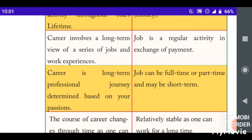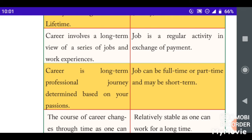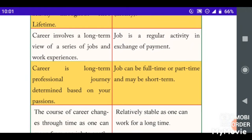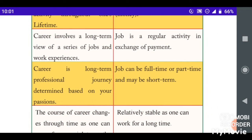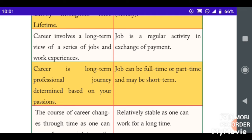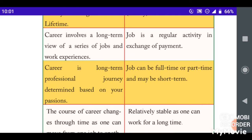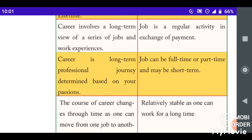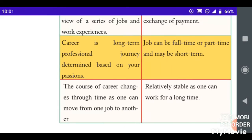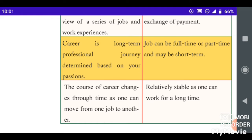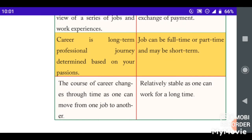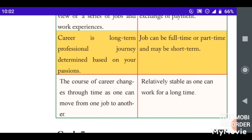Careers involve long-term planning. Careers are a long professional journey determined based on your passion.